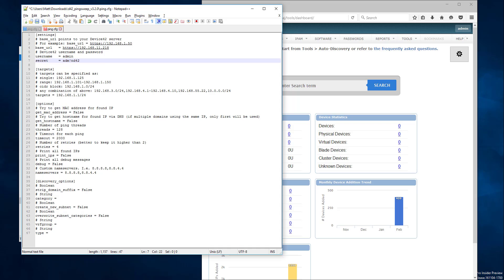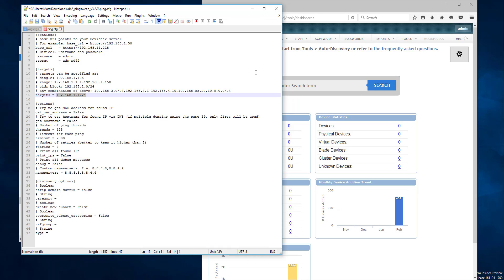As far as targets go, you're going to want to specify the targets of the networks you're interested in, either as single IP addresses, as ranges, or as CIDR blocks in slash notation. I already have the ones I'm interested in handy, so I'm just going to paste them here. I'm going to go ahead and save this.